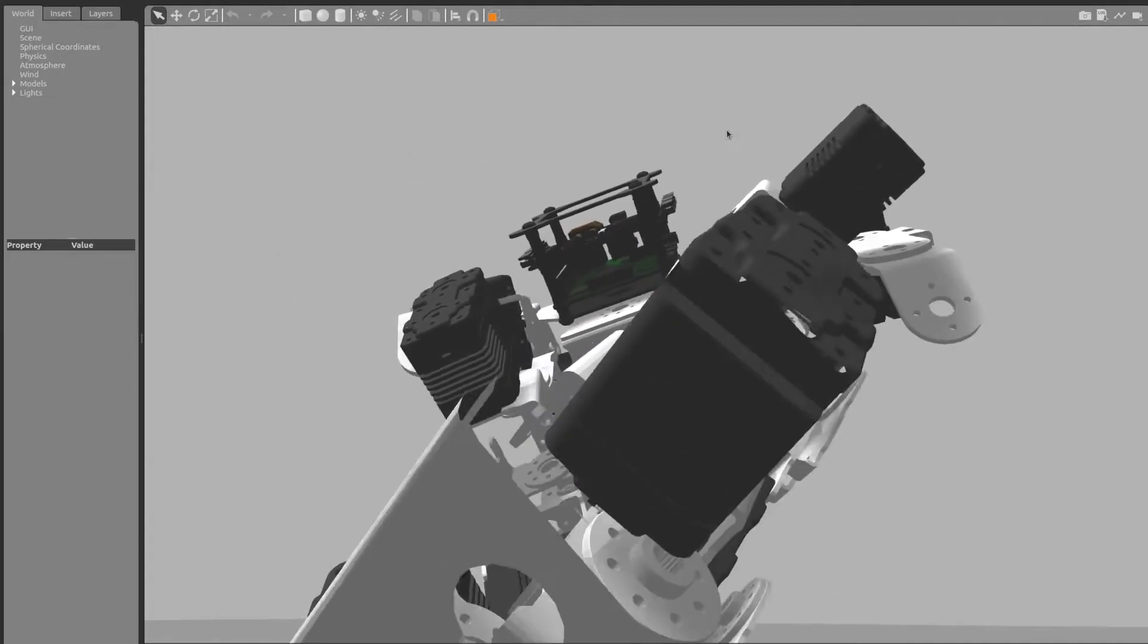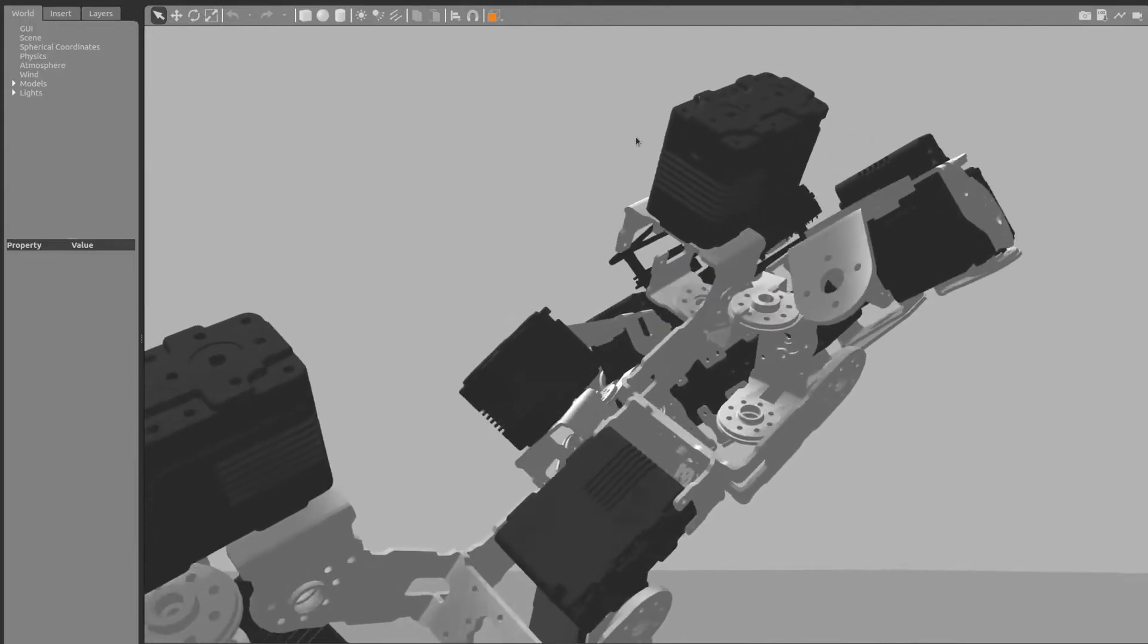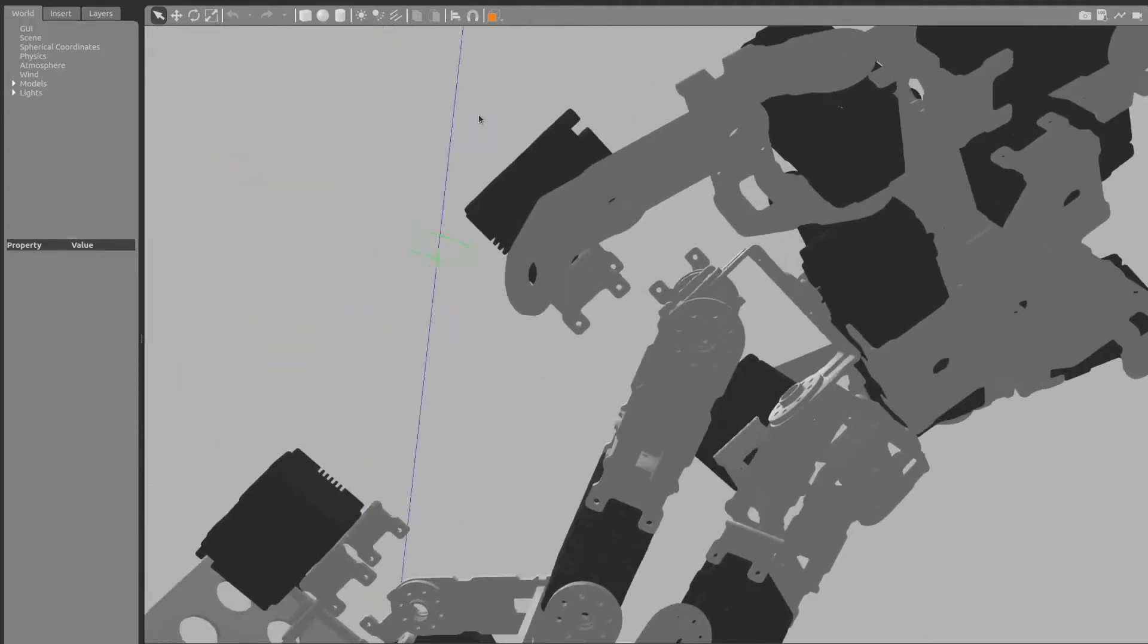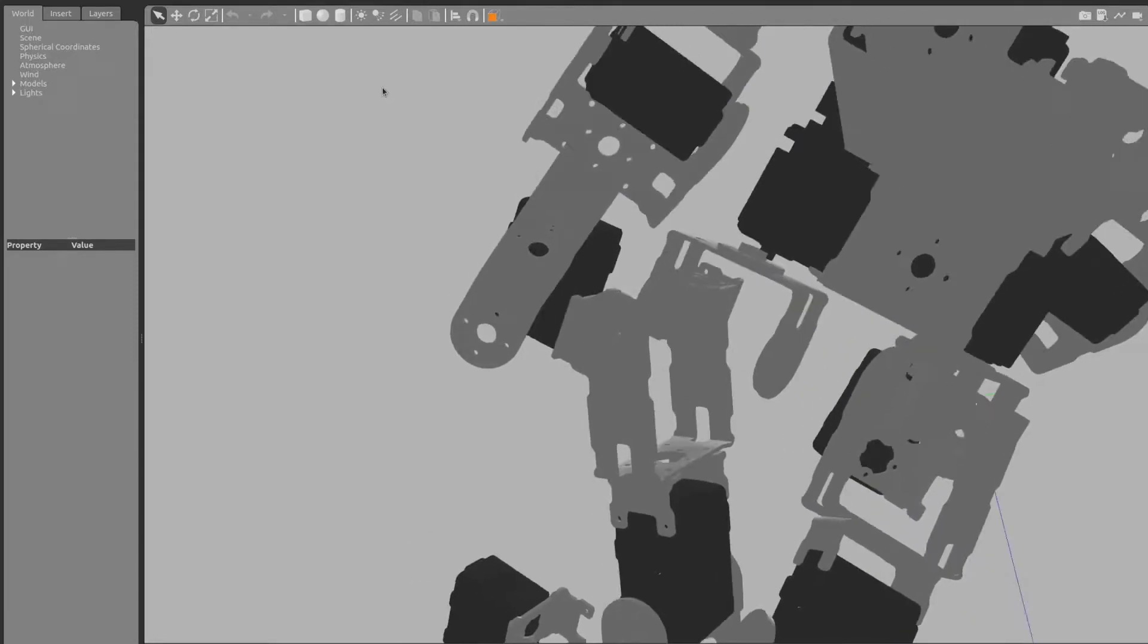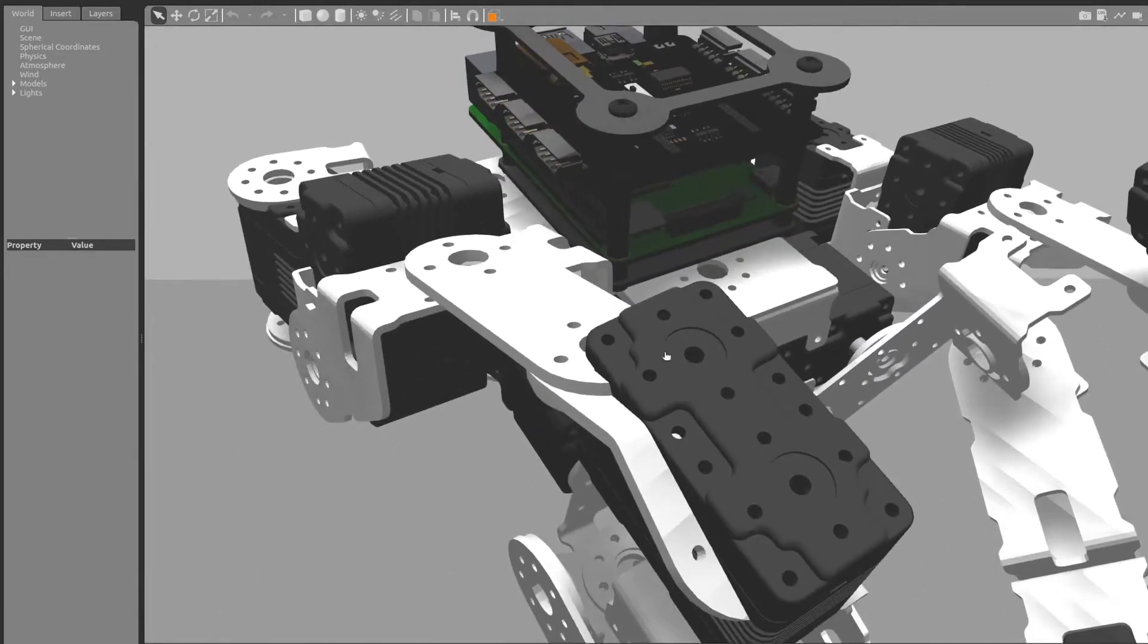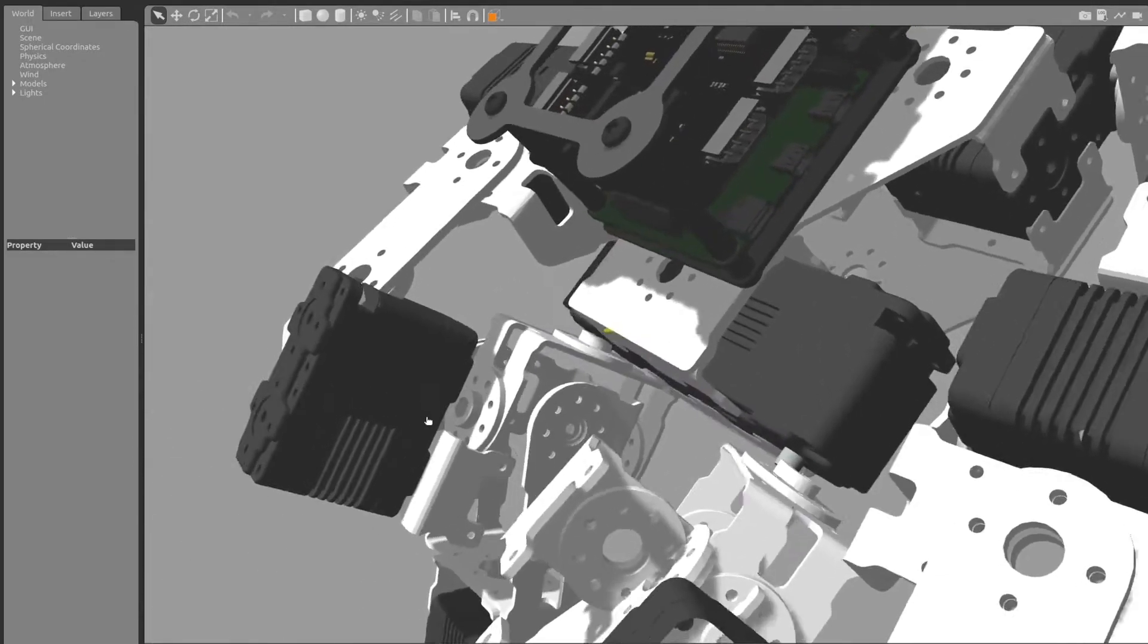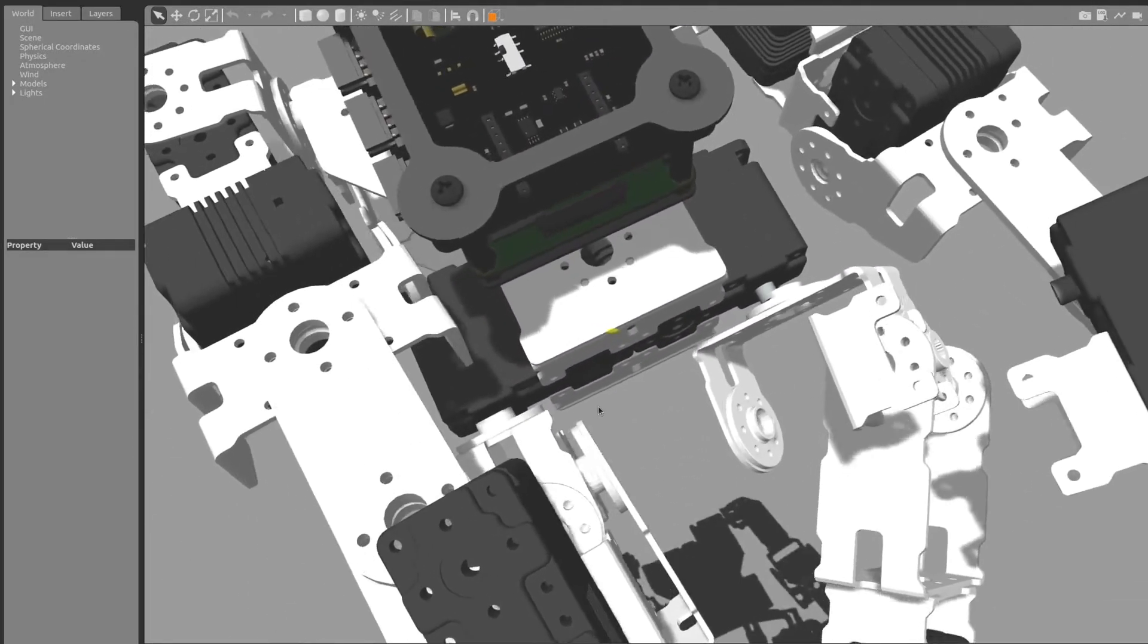We can see in this case the motor for the hip is actually almost thrown out of position. This is when I realize this is likely due to self-collision between the links and the joints.